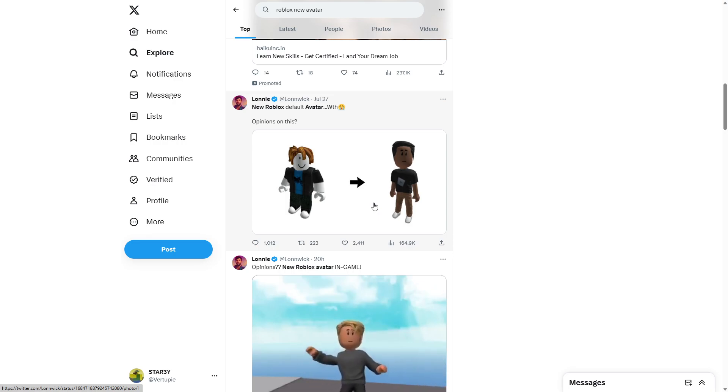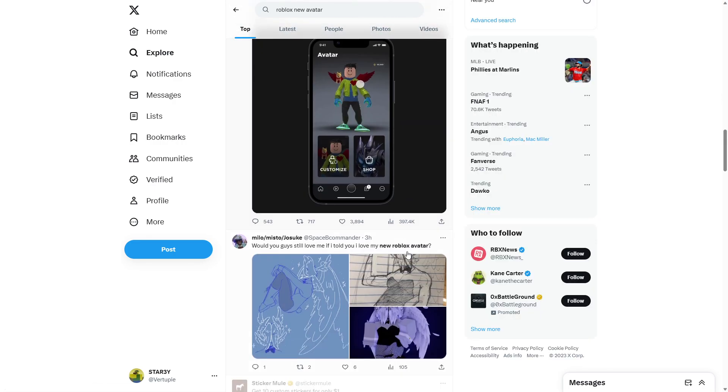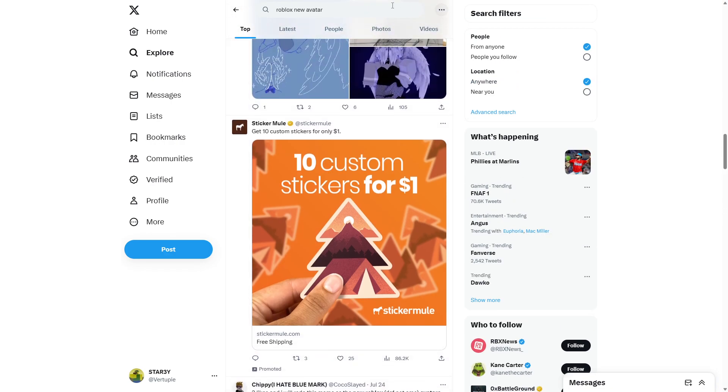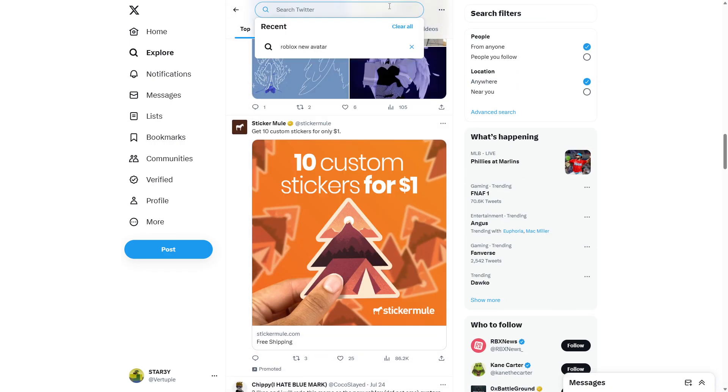This garbage, yeah, this garbage. Oh, not only did they do that, they took away faces, bro. They took away some classic faces.